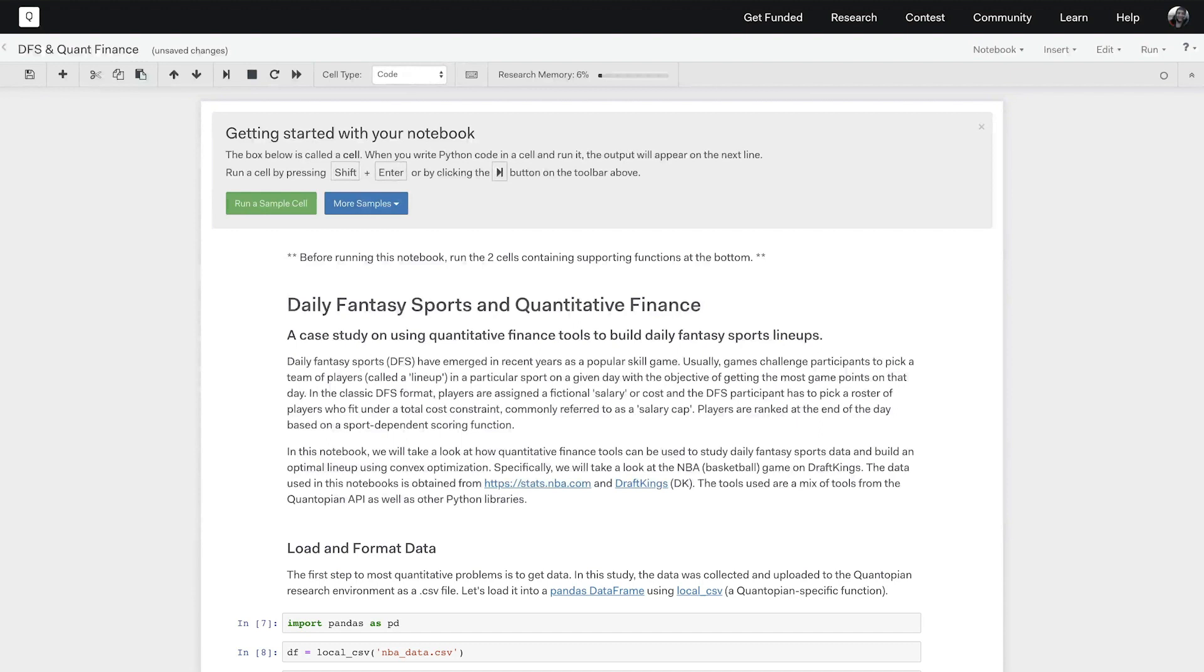At a high level we will load in NBA basketball data to Quantopian's research environment, construct factors on top of that data, and analyze those factors with AlphaLens, which is Quantopian's tool designed for analyzing alpha factors. Let's get started.